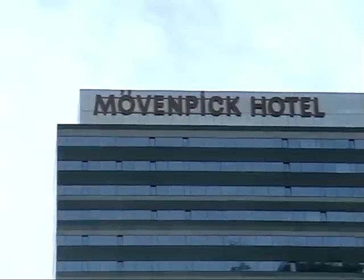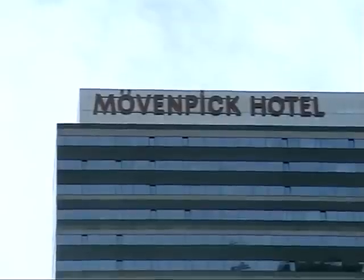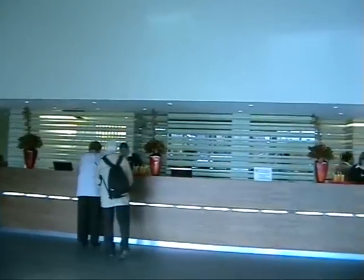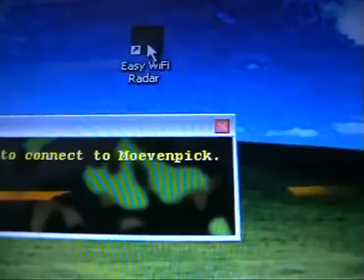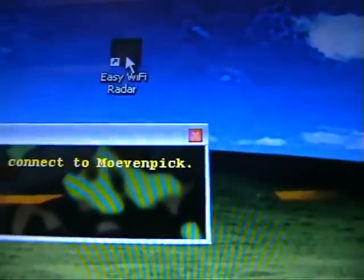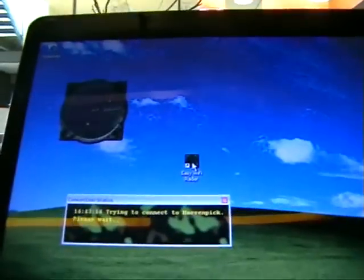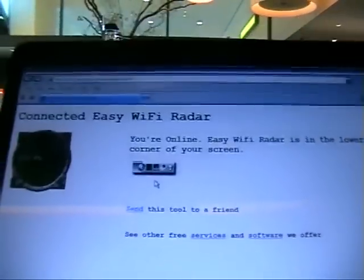Final test. You go to one of those average business hotels and sit in the lobby. Again, one click, and we're online.